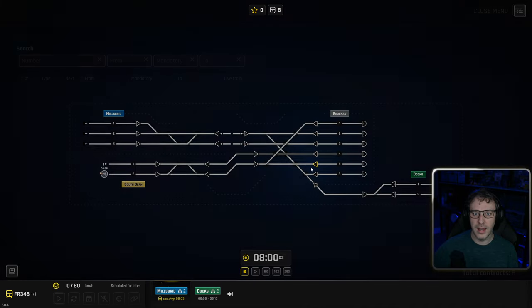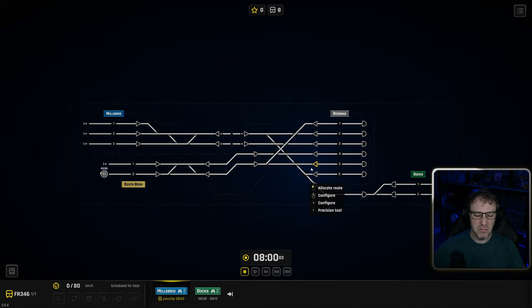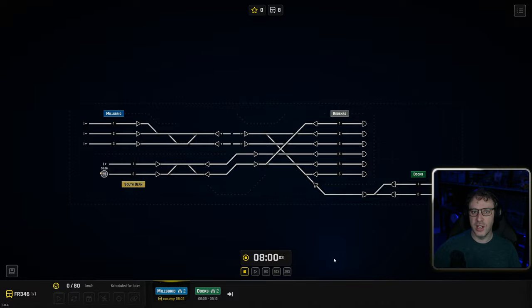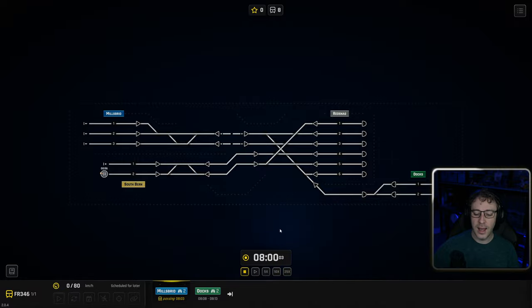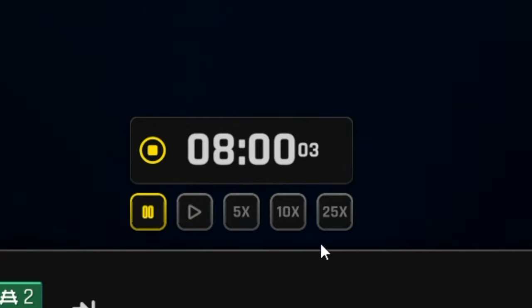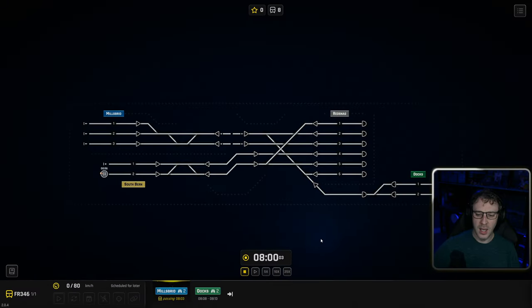We'll have a look at them a bit more in a minute. Across the bottom we have our different controls that change depending on what we've got selected and our timer. I've already paused the game and you can see it's not moving.